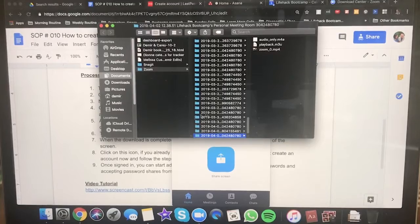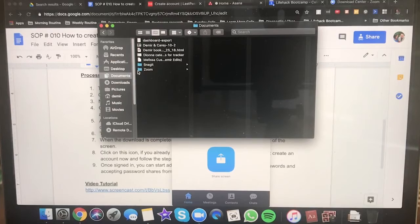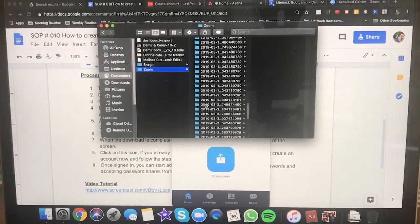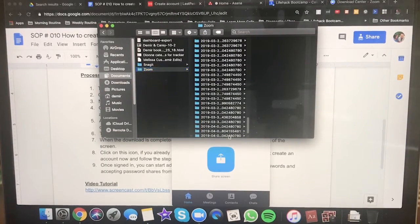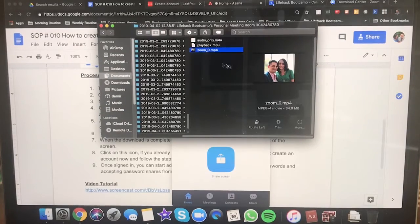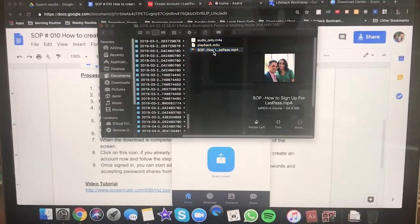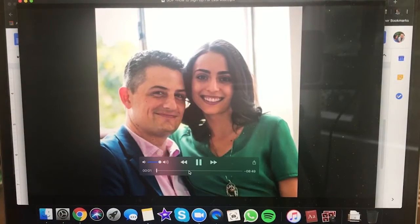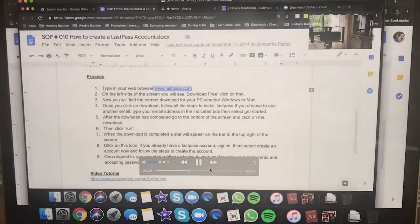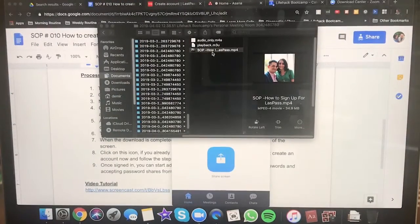When the file is rendered, it will open directly to where it's stored. If you ever get lost, go to Documents, then Zoom, and scroll down to the most recent file. It will default to naming it something like 'zoom_0.mp4,' so you'll want to rename it. I'm going to name this one 'SOP — How to Sign Up for LastPass.' Double-click it and check it. It's recording the screen, the video, and the audio.